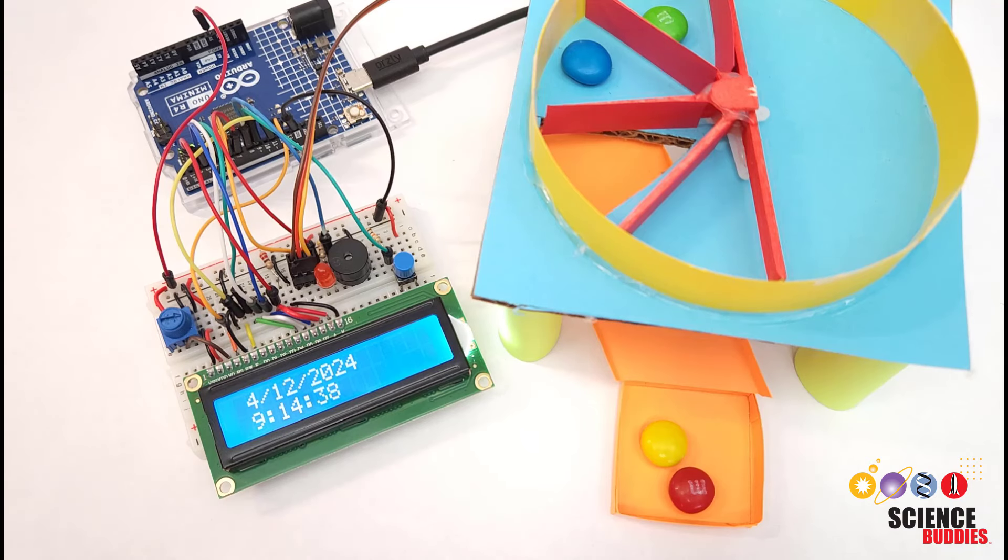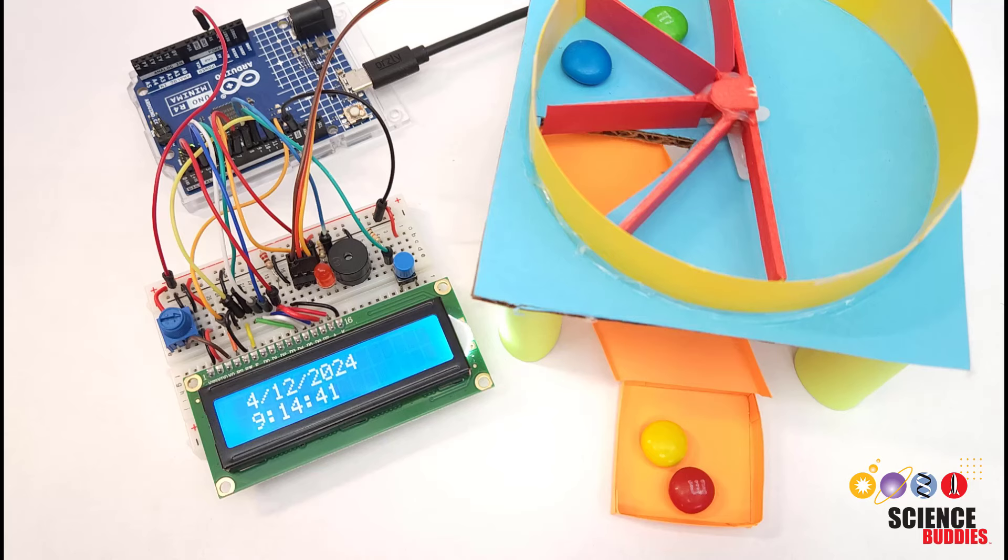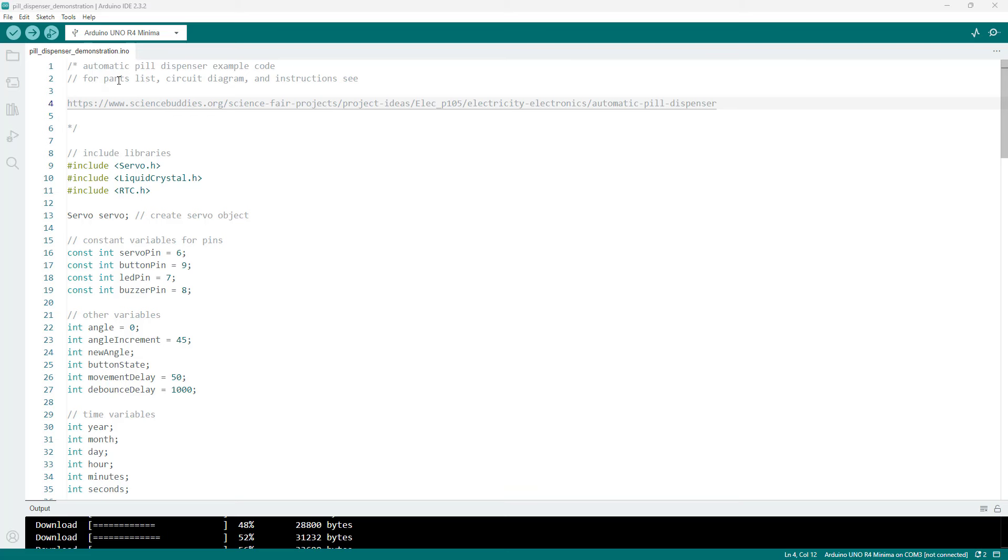Now that we have a general overview of how this thing operates we are going to switch over to the computer and take a look at the code. Now taking a look at the code which again you can download from the link in the description, but here I am going to walk you through how it works.